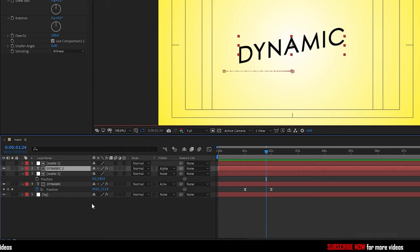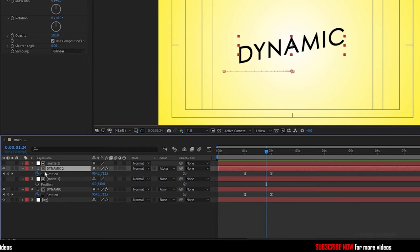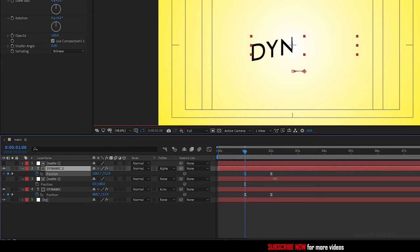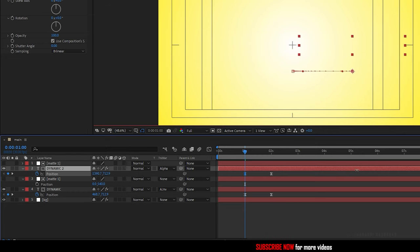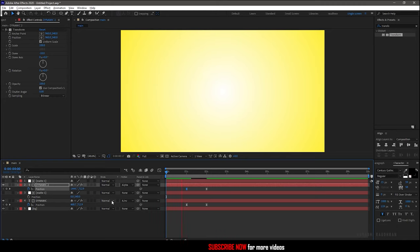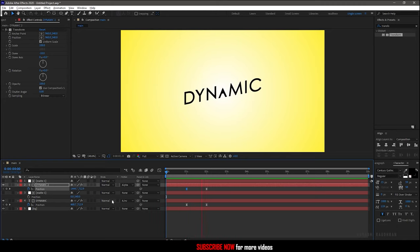Press P to bring up the position property and go to the first keyframe and change the position as shown. So this is what we have for now.